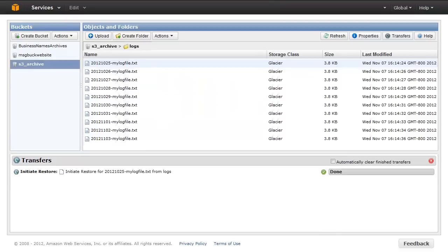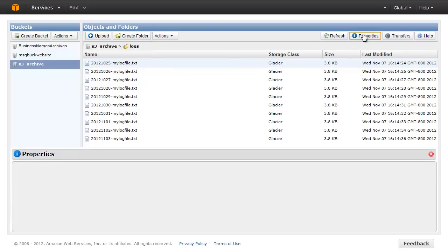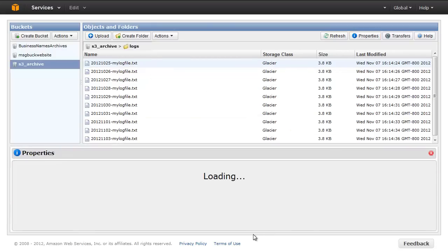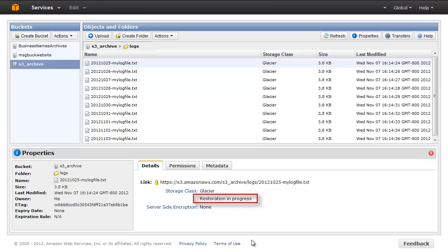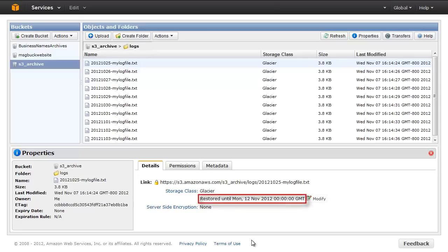To check the status of your restore, click on the object and select Properties. You'll see the Restore status on the Details pane. Restoring an object typically takes between 3 to 5 hours to complete. Once the restore is complete, you can then download the object.